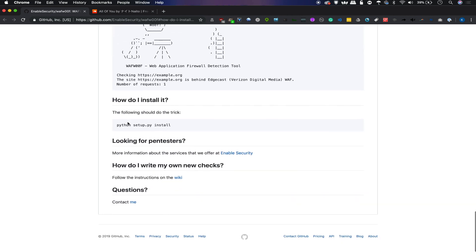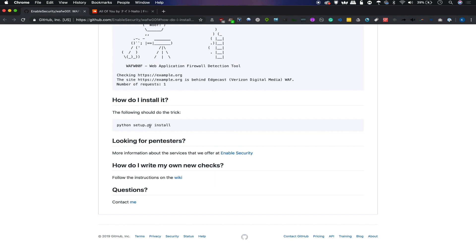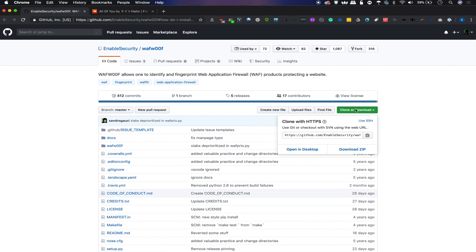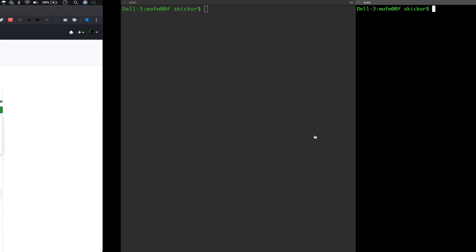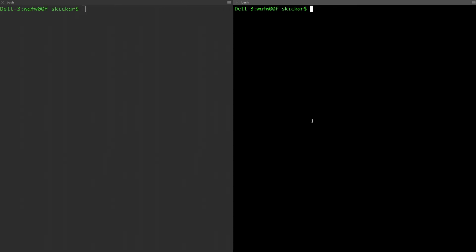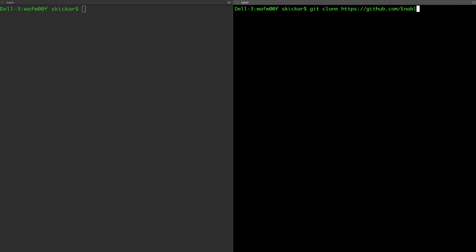At the bottom, you can see that the installation instructions are very simple. To get started, we'll first need to clone the GitHub repository by copying the link here, going to a fresh terminal window, and then doing a git clone, which I've already done here. But as soon as you run this, you should have a wafw00f folder to change directories into. You can do that by typing cd wafw00f.